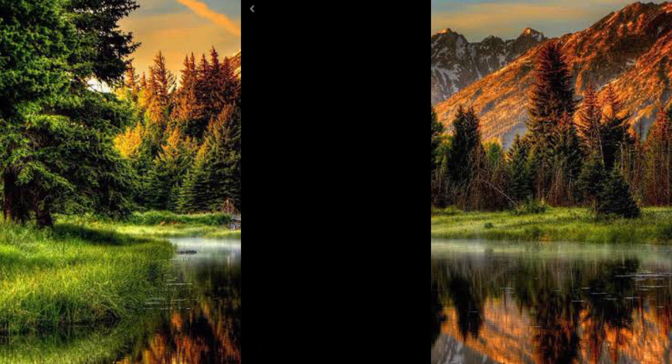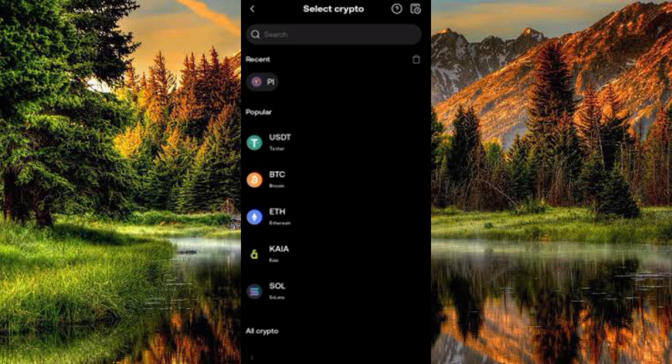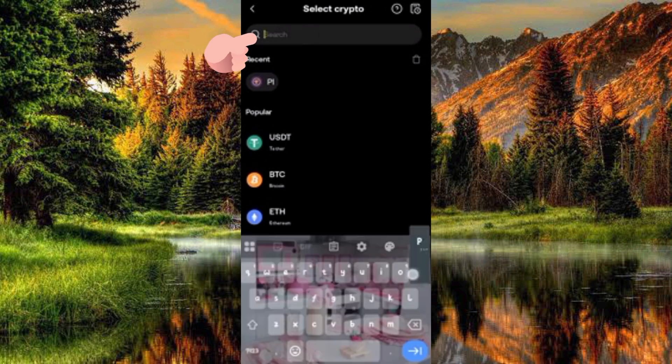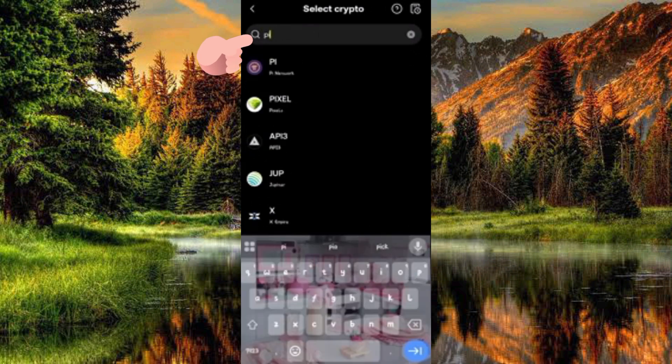Now you have to select the crypto whose deposit address you want to copy. In this case, we want the PI deposit address. You can scroll to look for PI, but the easiest way is to tap on the search icon at the top and type in 'PI'.